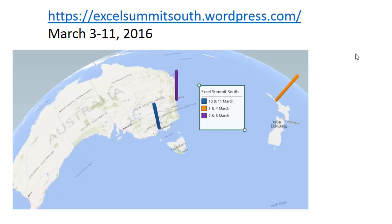A whole bunch of people, Charles Williams from the UK, John Peltier, Ken Pools, a whole bunch of Excel people will be doing two days of seminars in each city.